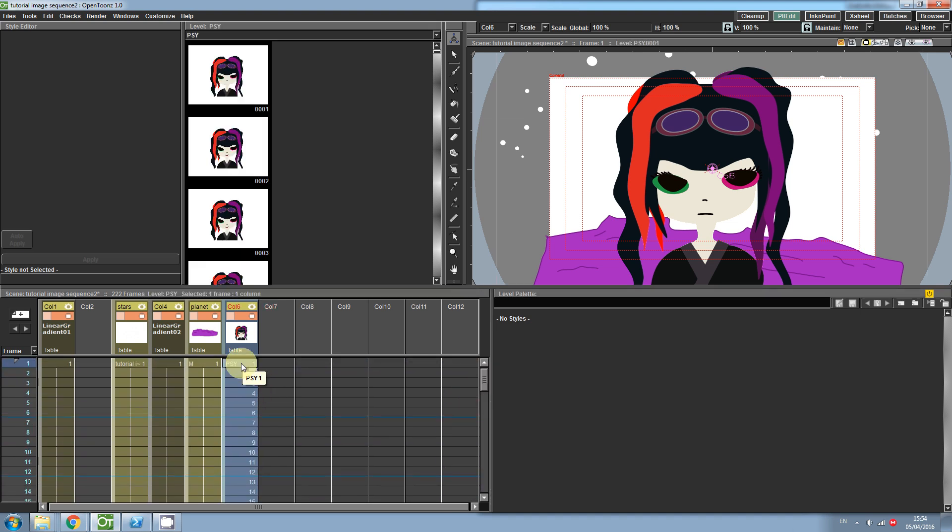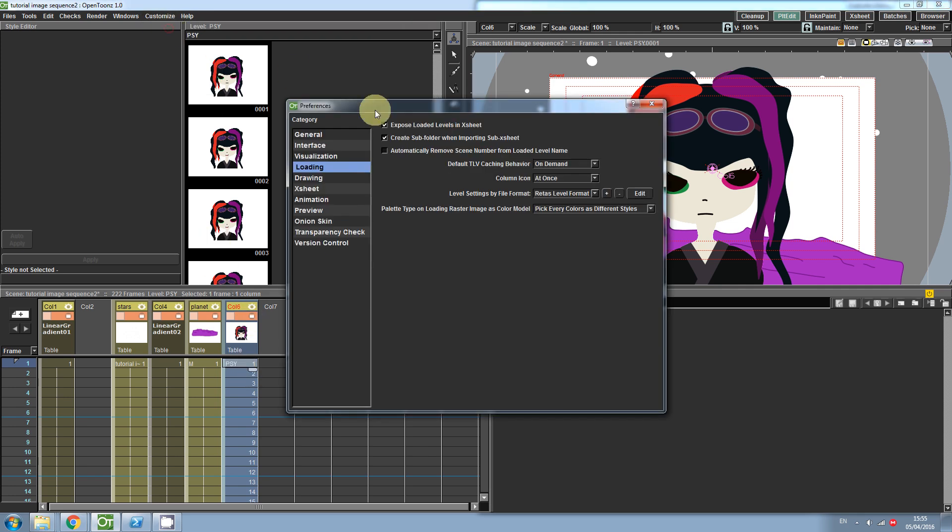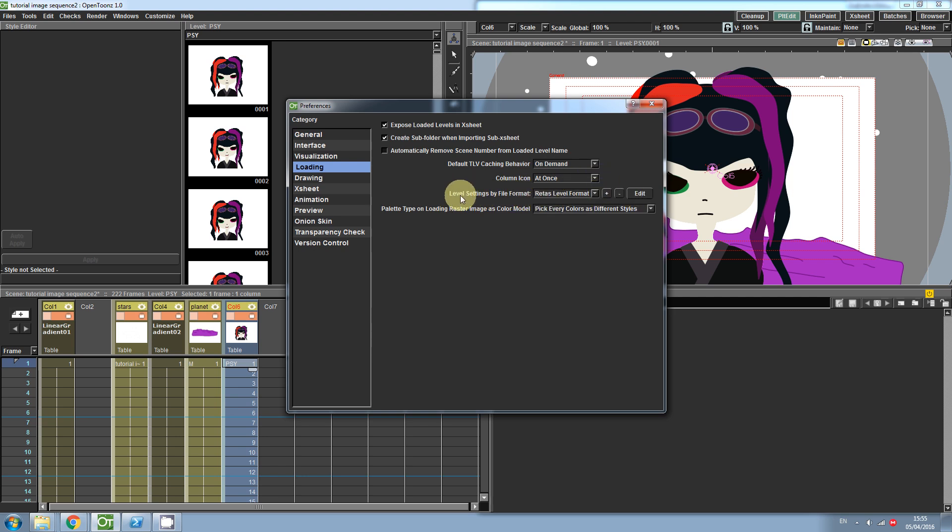It is possible to open files using a different numbering format. For example, if I go to Customize Preferences, Loading, and then Level Settings by File Format, I can add a new format.